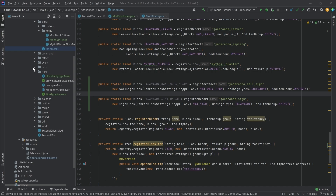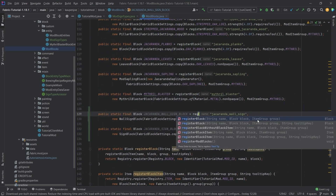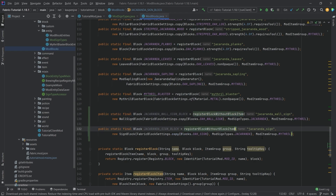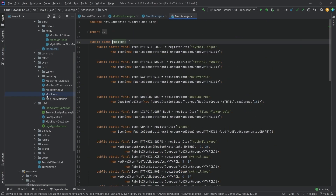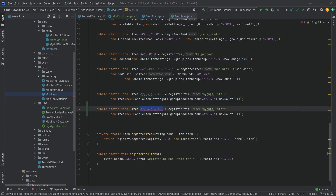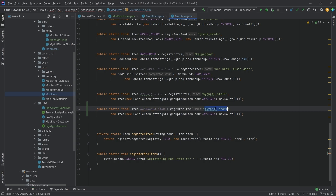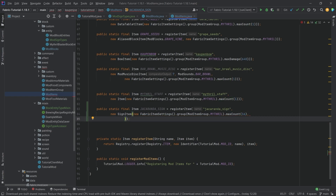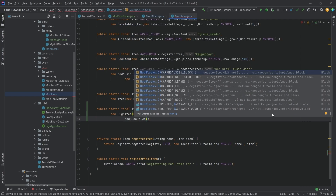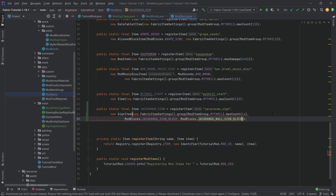We still need an item for this and we have to define it specifically — we want to use our registerWithBlockItem method. In the ModItems class we make a new item: jacaranda_sign. This is going to be a SignItem, the max count is actually 16 for this, and it takes two more parameters — ModBlocks.jacarandaSignBlock and then ModBlocks.jacarandaWallSignBlock. That should be pretty much all that we need right here.